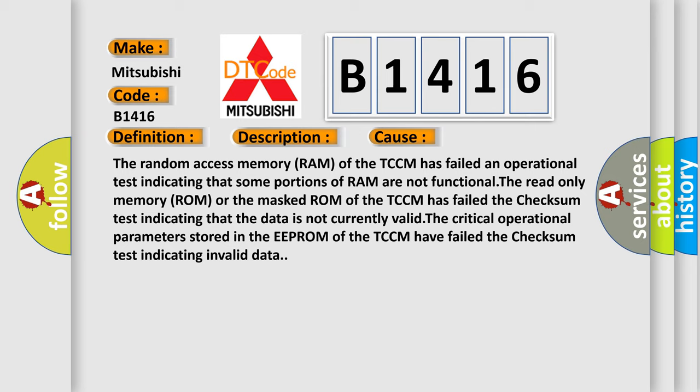The read-only memory (ROM) or the masked ROM of the TCM has failed the checksum test indicating that the data is not currently valid. The critical operational parameters stored in the EEPROM of the TCM have failed the checksum test indicating invalid data.